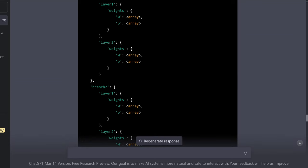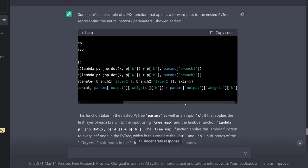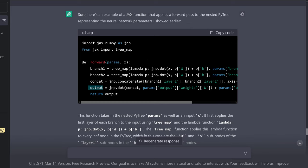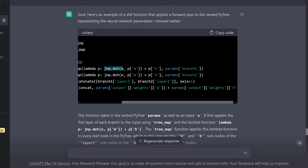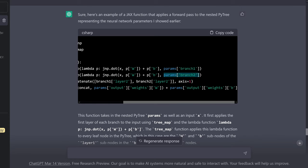Looking at the code: we have a new command, tree_map. It is a lambda function that you apply to each leaf. We have jax.numpy dot product of our input x — with our lambda, the weight matrix — and we add the bias vector. We have parameters branch one. In the second branch, we have the same operation with the parameters of branch two. Then we concatenate: jax.numpy.concatenate of branch one layer two and branch two layer two, with axis=1, and then an output function using the dot product plus the bias vectors.